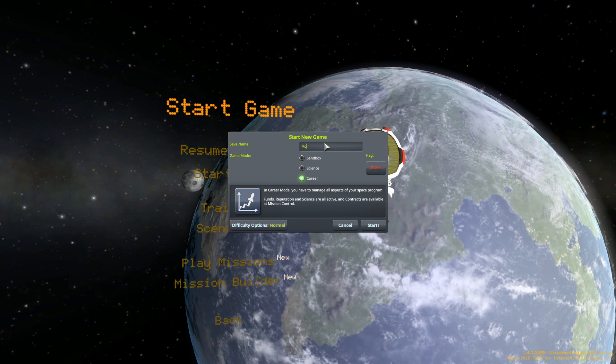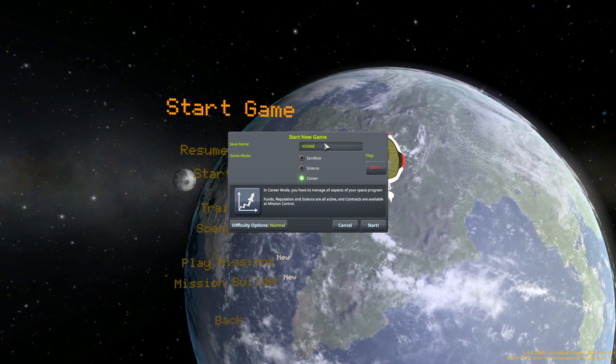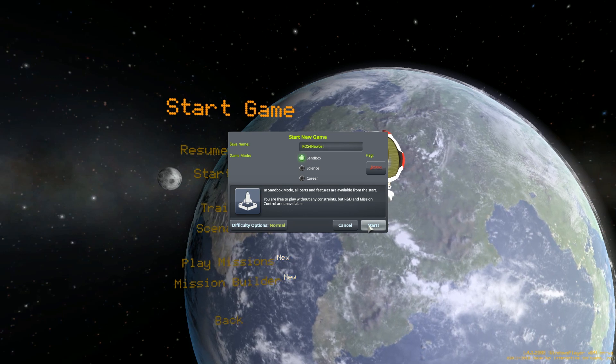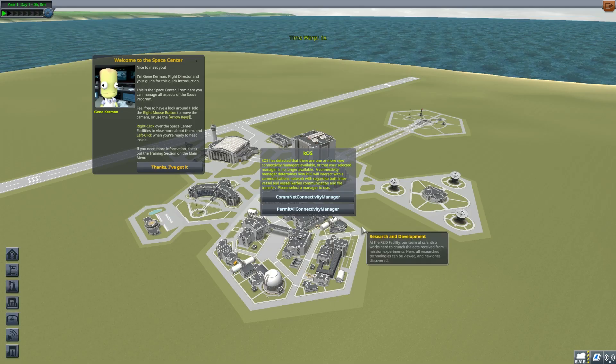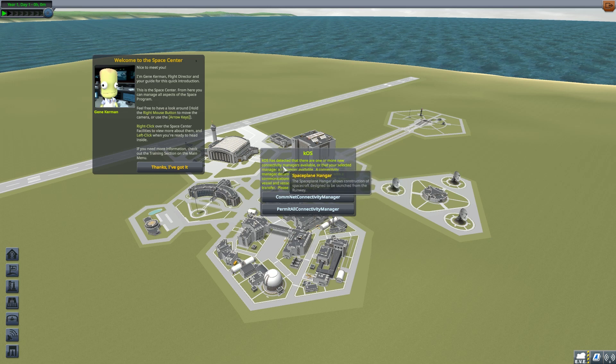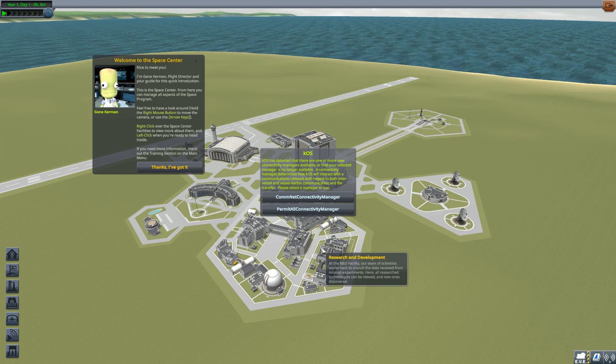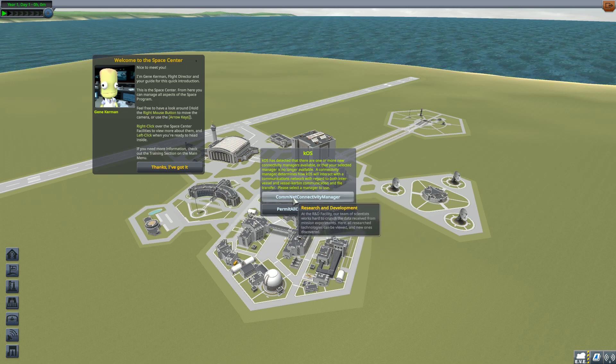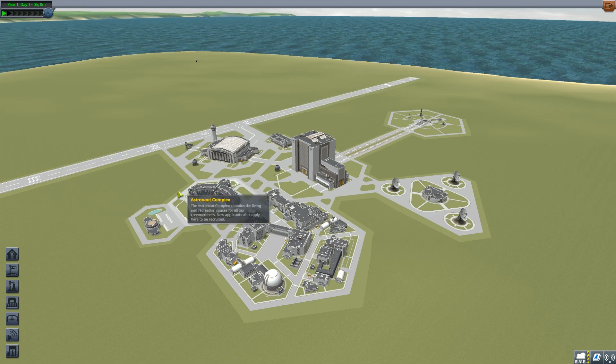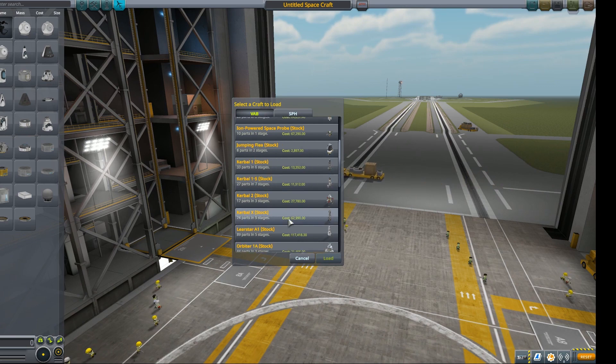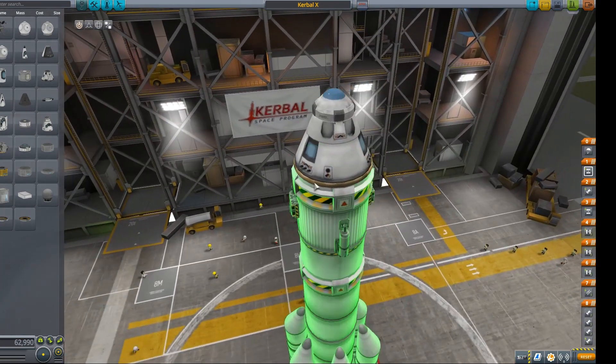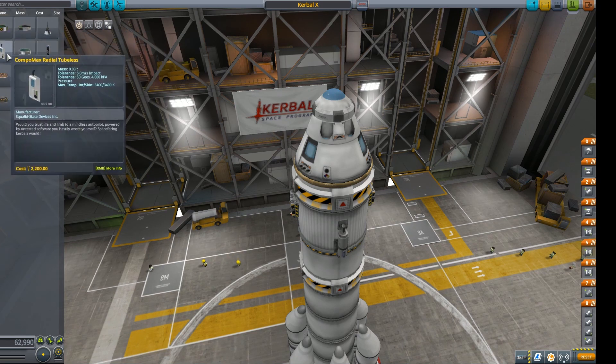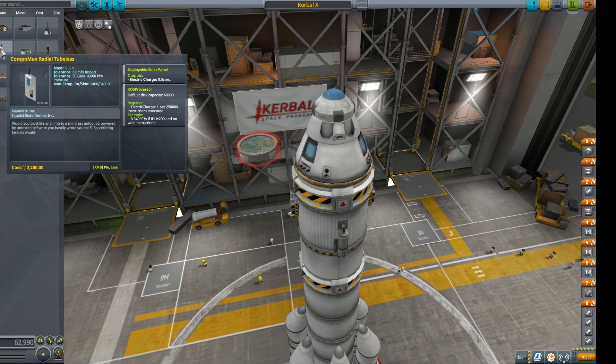I'm going to go into settings real quick and I'm going to go into graphics and I'm going to need to change my screen resolution. And then I also want to set ambient light up a little bit. Turn that up to 50%. That's just going to make it a little easier for you guys to see. Let's go ahead and start anew. We'll call this KOS for noobs. We're going to make this a sandbox game. You can go through and do this with career, but we're just going to try and make this as easy as possible. KOS has detected there are one or more connectivity managers available. This is if you did have remote tech installed. Particularly ComNet is the name of the in-game version. So we're going to say go ahead and permit everything.